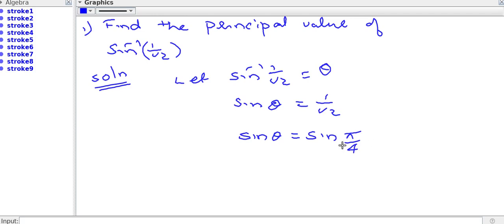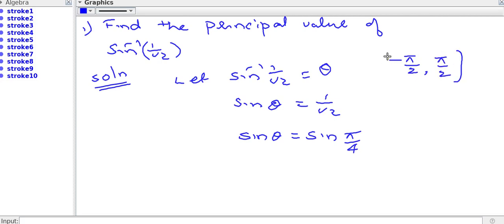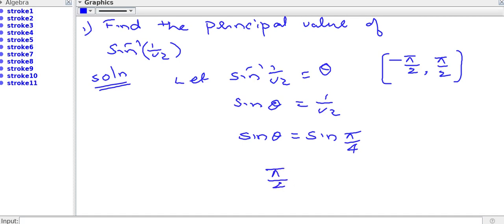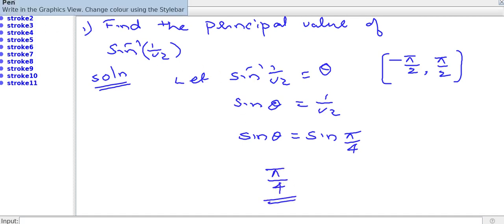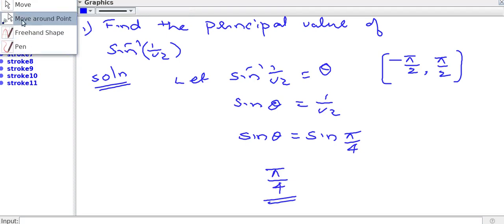Now we look at the value. The principal value branch of sin is already studied: minus pi by 2 to plus pi by 2, that is minus 90 to plus 90. The value of sin inverse 1 by root 2 lies at pi by 4, so the principal value of sin inverse 1 by root 2 is pi by 4.